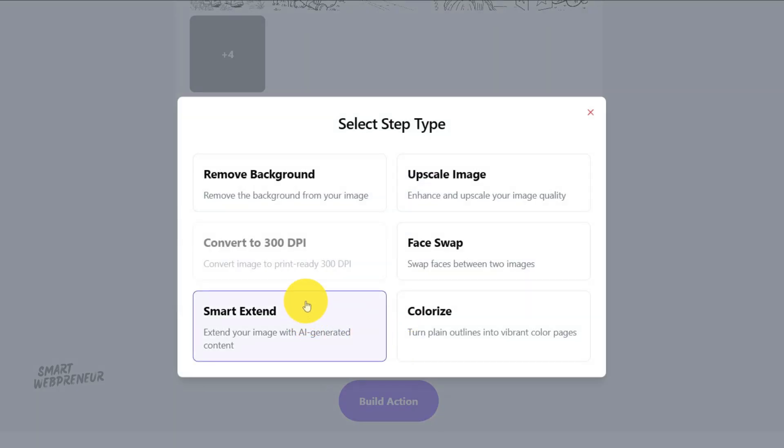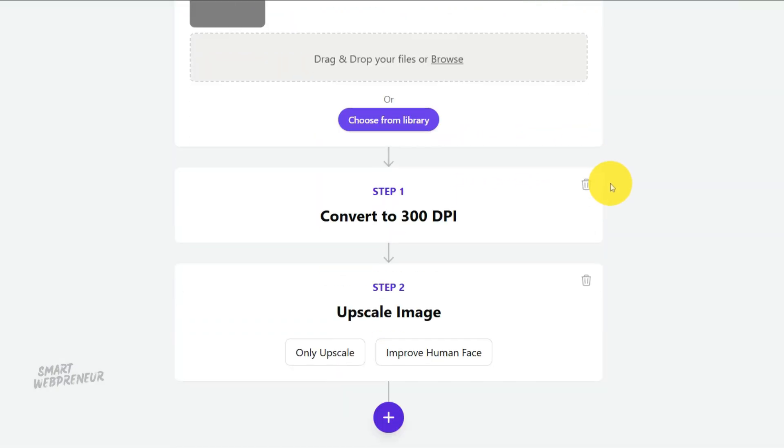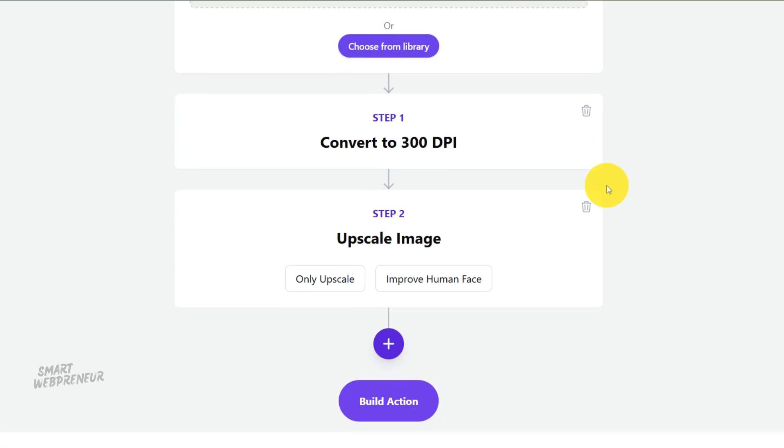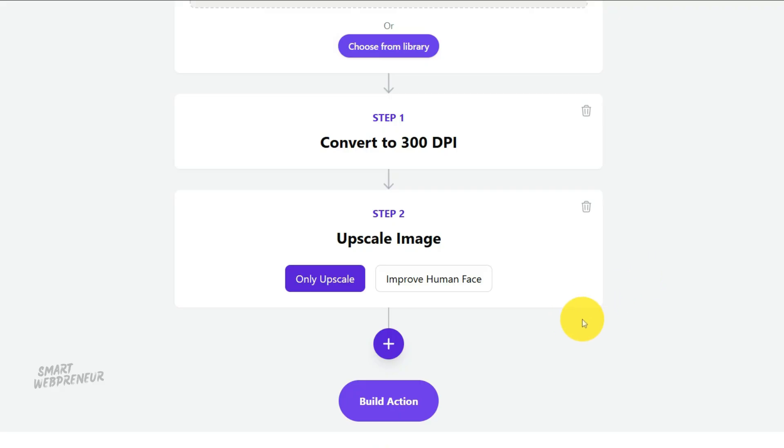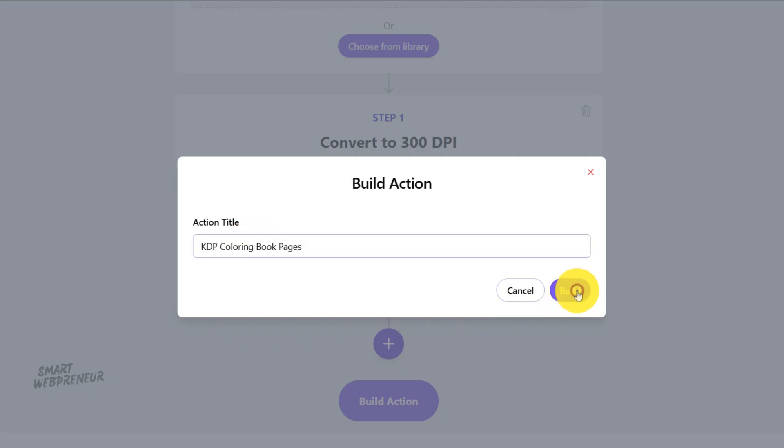Finally, let's look at the upscale option. Think of this as the final polish. This feature uses AI to increase the image resolution, making the lines even crisper and cleaner. Perfect. Now, just give your bulk action a name. Something like KDP Coloring Book Pages is great, and click Build.